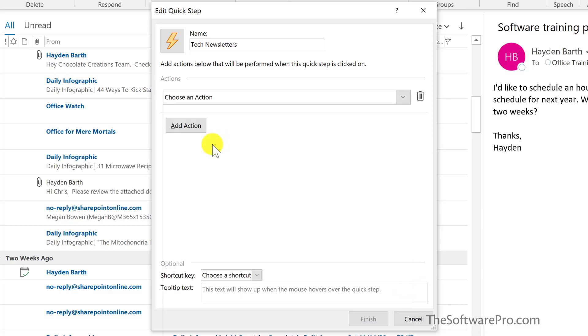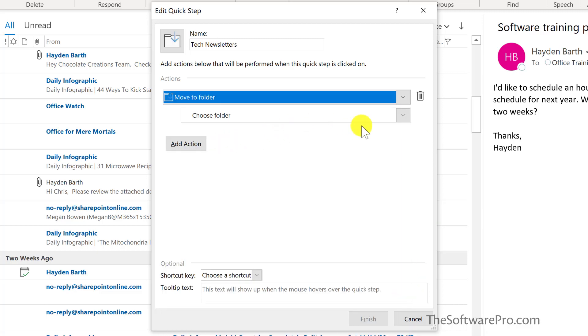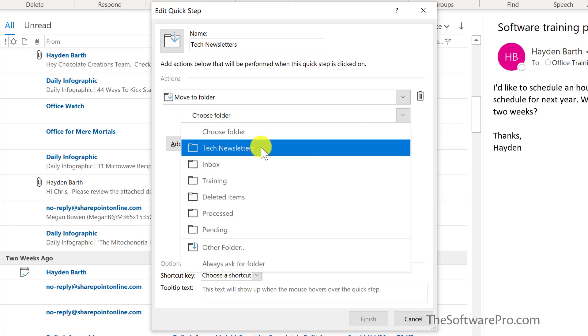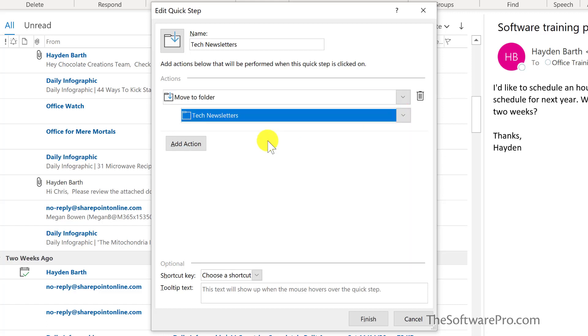For this, I'll move to a folder and then choose the folder, which is my tech newsletters. That might be all that we need.